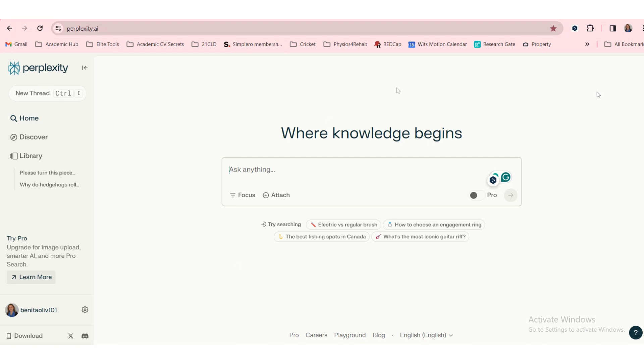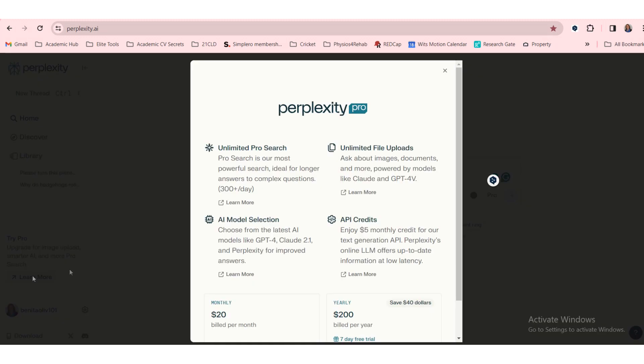I'm at the moment using the free version, but there is a pro version for $20 a month or $200 a year, and it seems like you get quite a bit extra with the pro version.